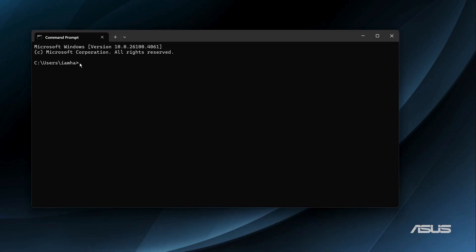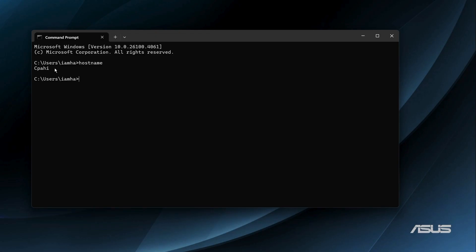In the terminal, type the command hostname without any spaces, then hit the Enter button. It will return the host name — the device name of your Windows 11 computer, which in my case is sipahi.